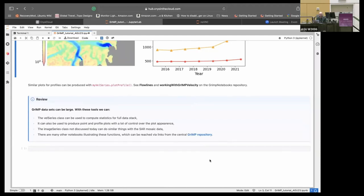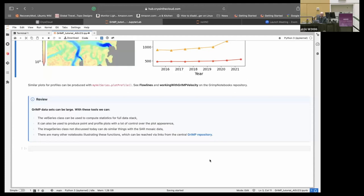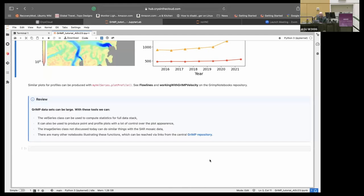So to review, we can use this class to compute statistics on the full stack. There's some standard deviation and other functions. A lot of the x-array functions are in there. It can be used to produce point profile plots. And we have a tutorial on plotting flow lines to do the profiles. I didn't discuss the image series class today, but that will actually do something similar with all of the imagery. And we have the SAR imagery and a nice scaled version for looking at. And we have calibrated versions, both Sigma naught and gamma naught. And yeah, there's just a lot of other notebooks in this repository.